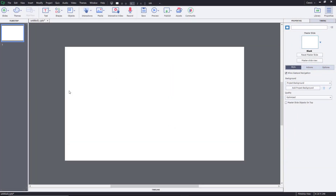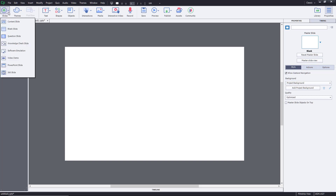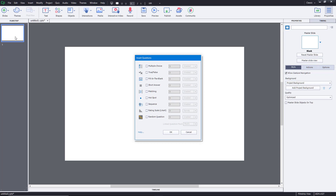Let's see how to work with fill in the blanks questions inside of Adobe Captivate. To work with fill in the blanks question, I'm going to go to the slide section right over here, and then I'm going to choose question slide. Once I choose question slide, you can see that fill in the blanks is there.